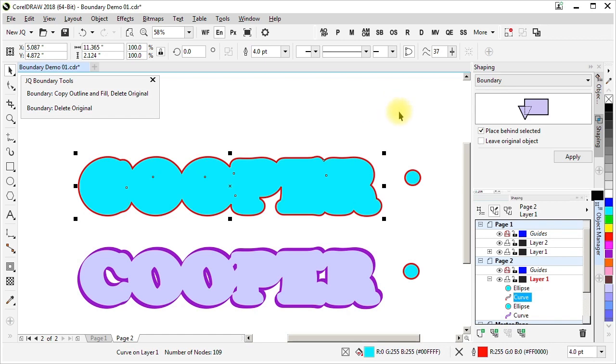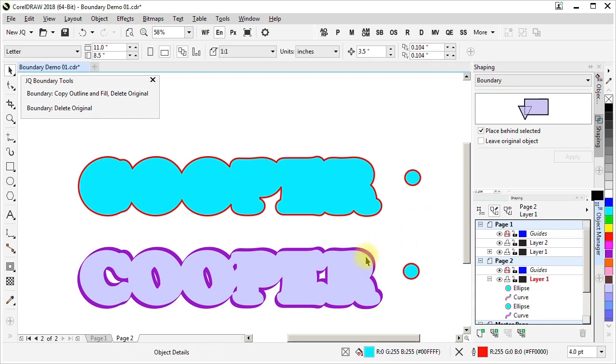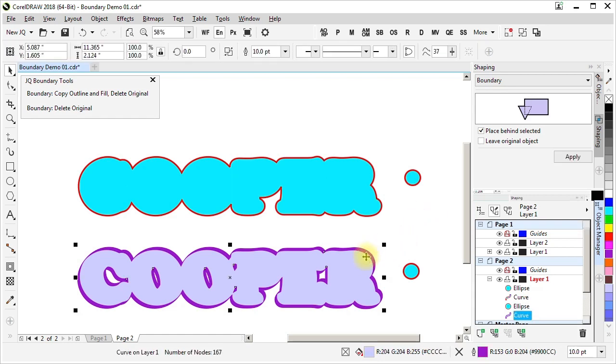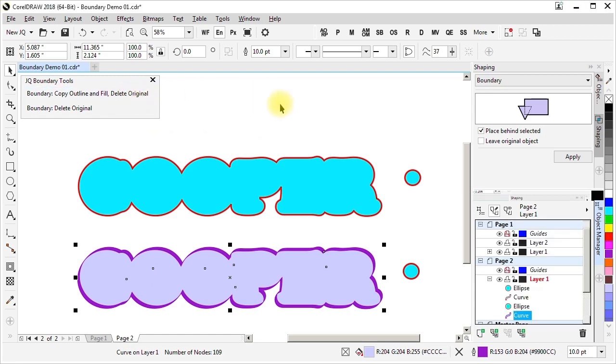It just creates the contour behind the original and deletes the original. But it has the outline and fill that are the default object properties for newly created objects in the document. The other one does the same thing except it's copied the outline and the fill before carrying out the boundary command and then applied those to the boundary that was created.